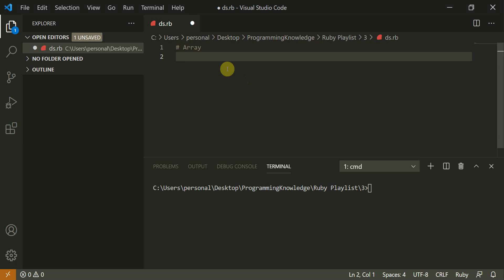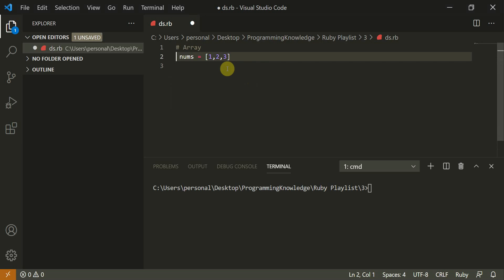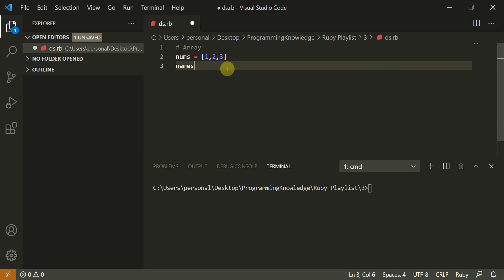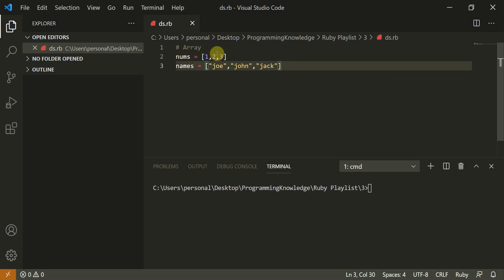Let's see how we initialize some arrays in Ruby. A very basic method is to do `nums = [1, 2, 3]`. You can also initialize another array: `names = ['joe', 'john', 'jack']`. One is an array of integers and the other is an array of strings — these are two different data types.